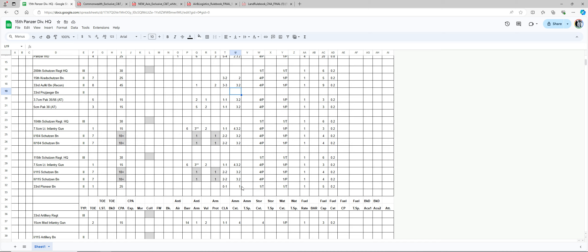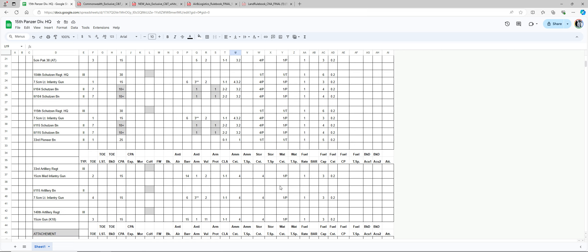This engineer, it's one total. It's not one per.